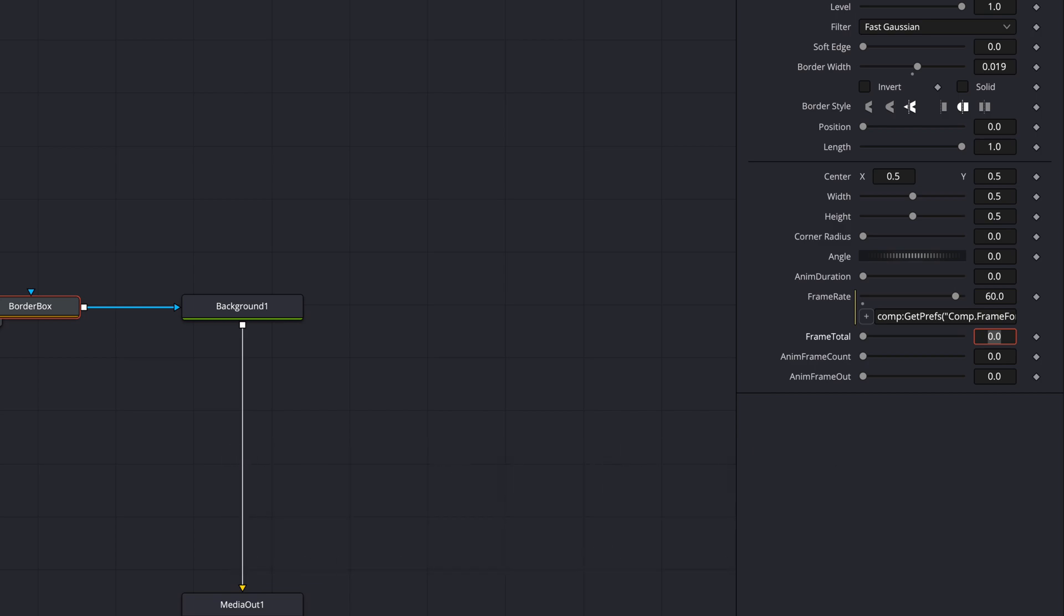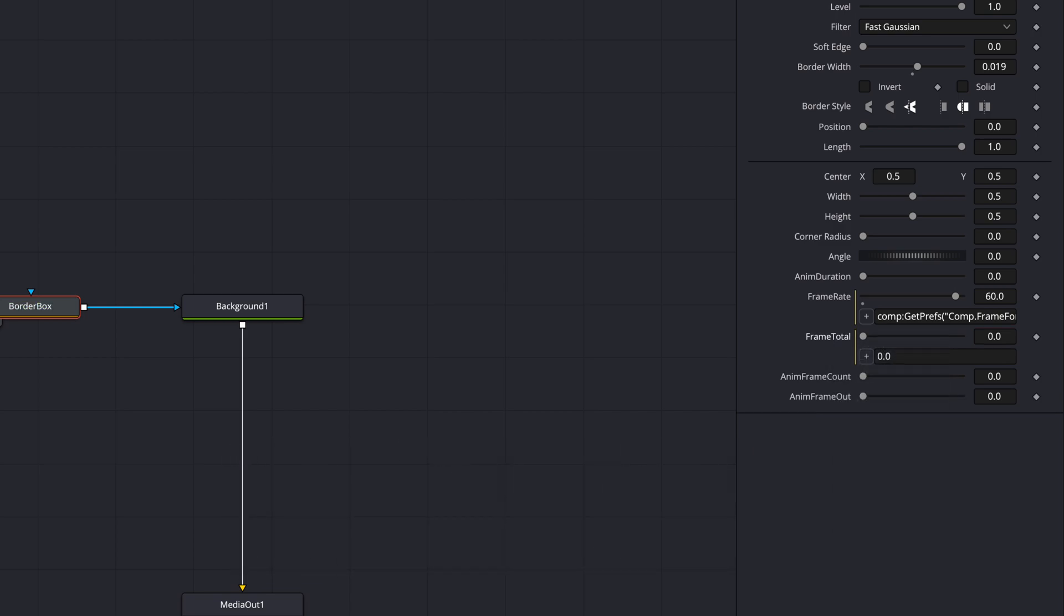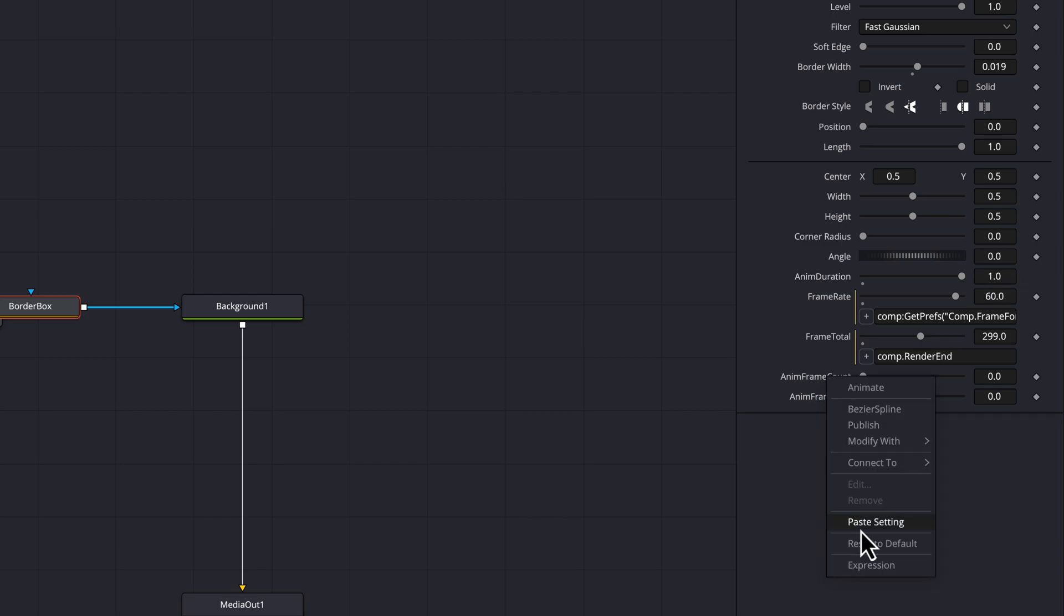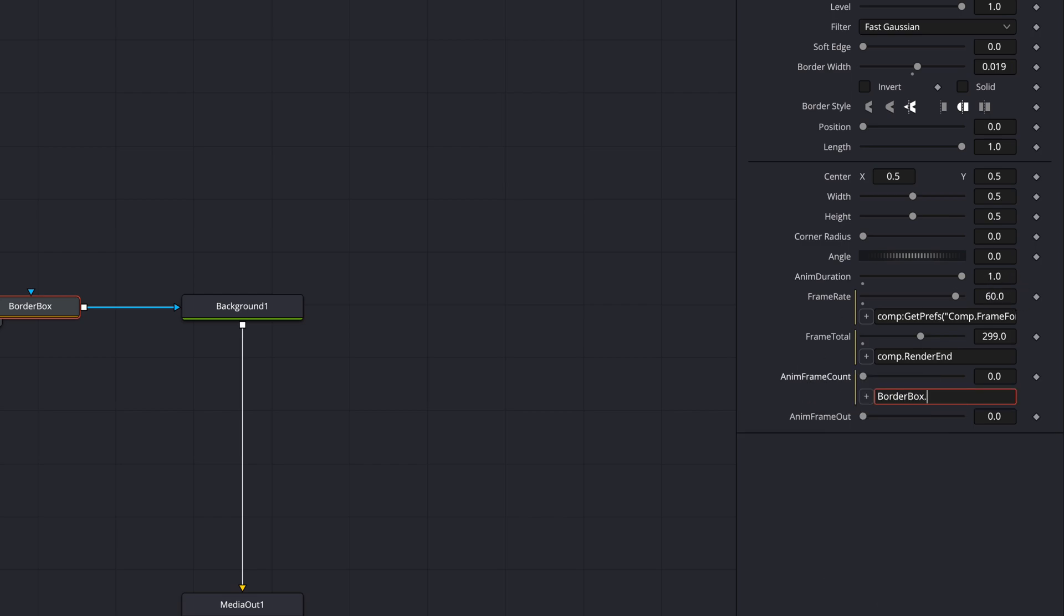For the frame total we can just use the comp dot render end property which returns the last frame of the composition. The anim frame count will contain the number of frames needed for the animation based on the anim duration which is entered in seconds. So let's set the anim duration to one second and enter the formula frame rate times the anim duration which as expected gives us 60.